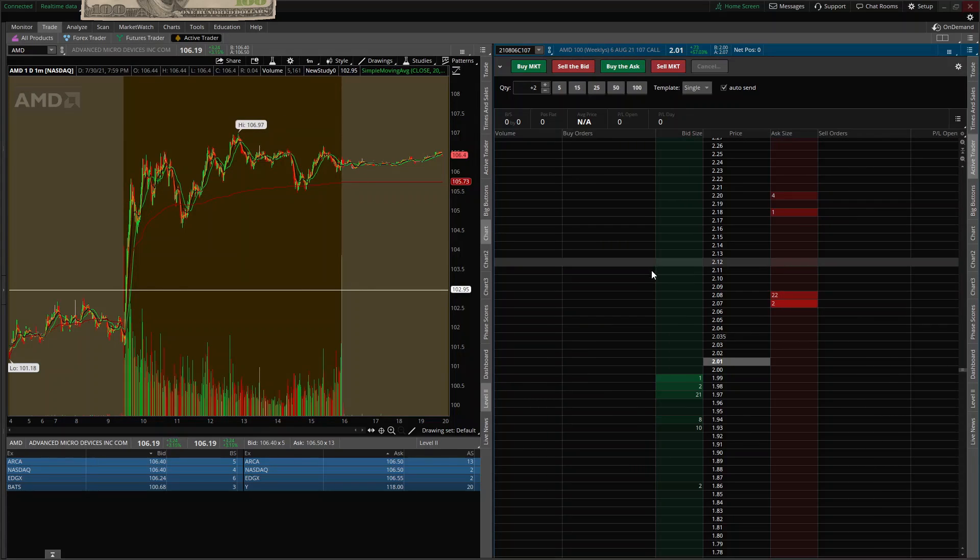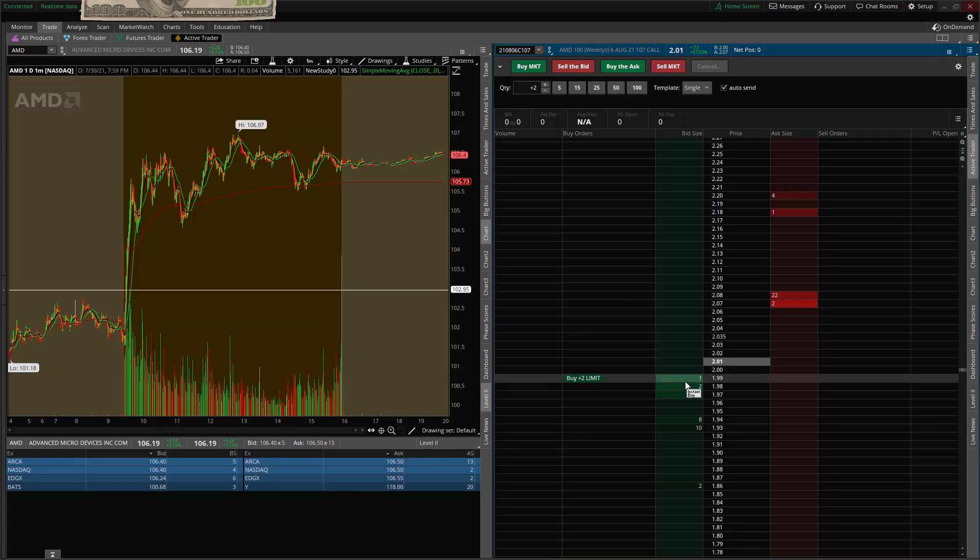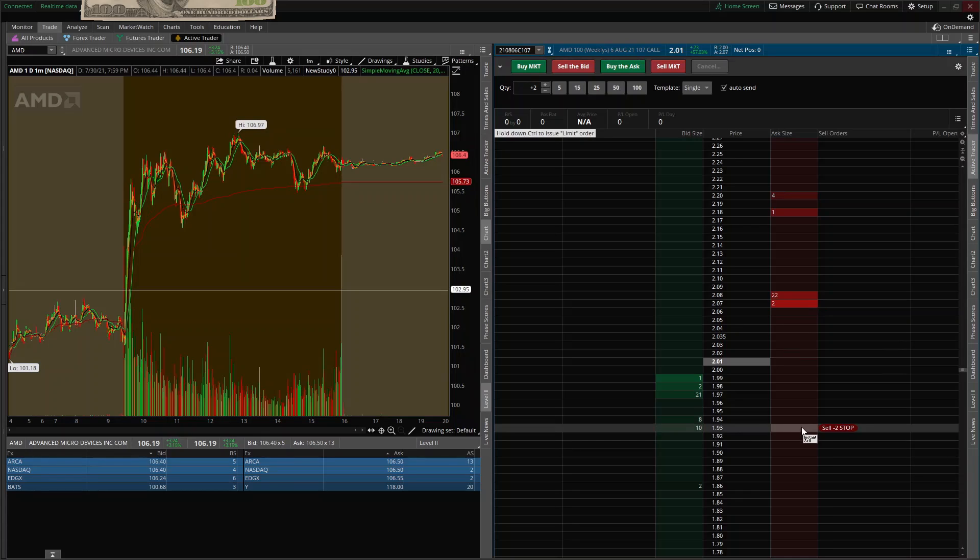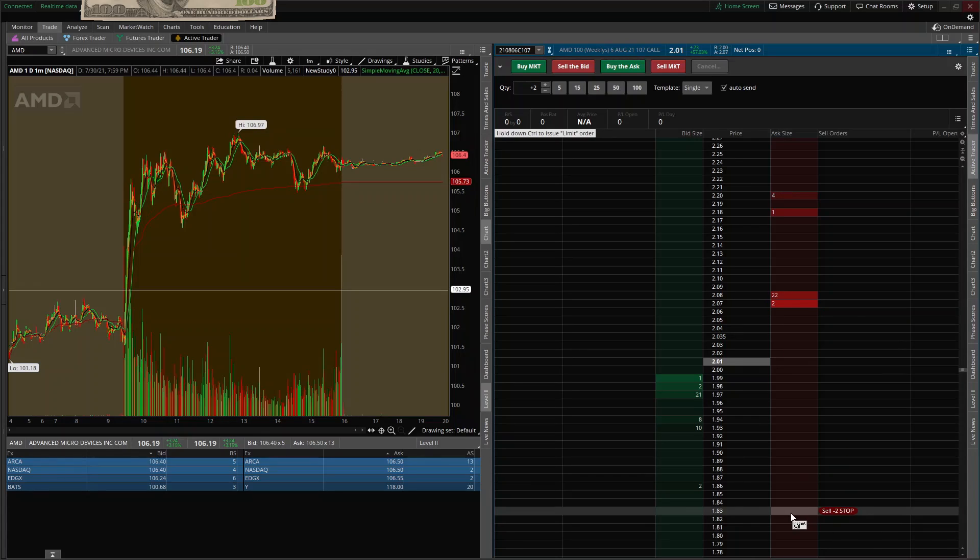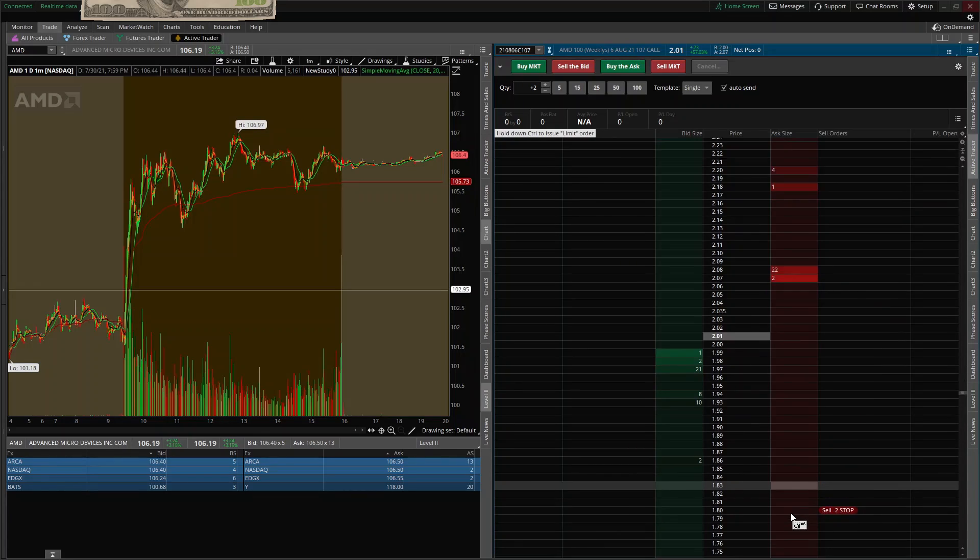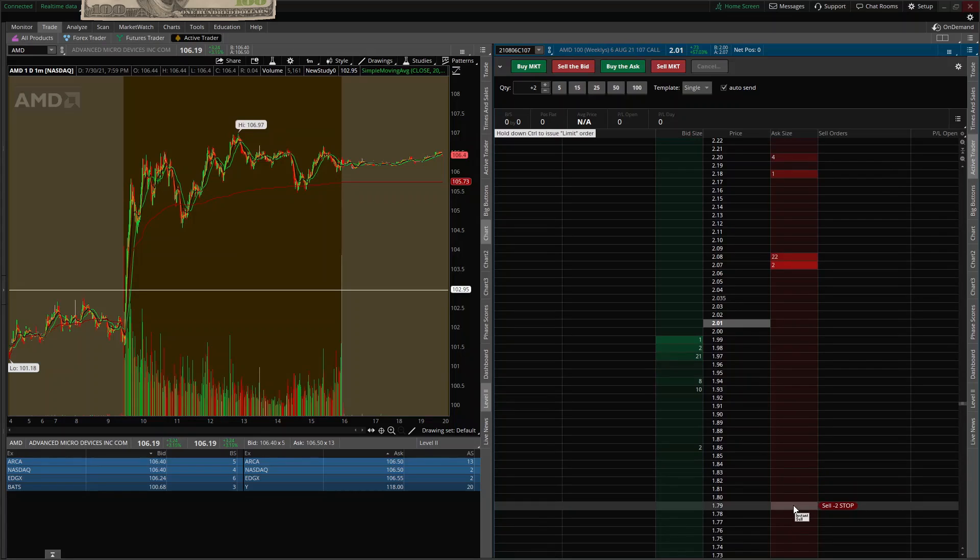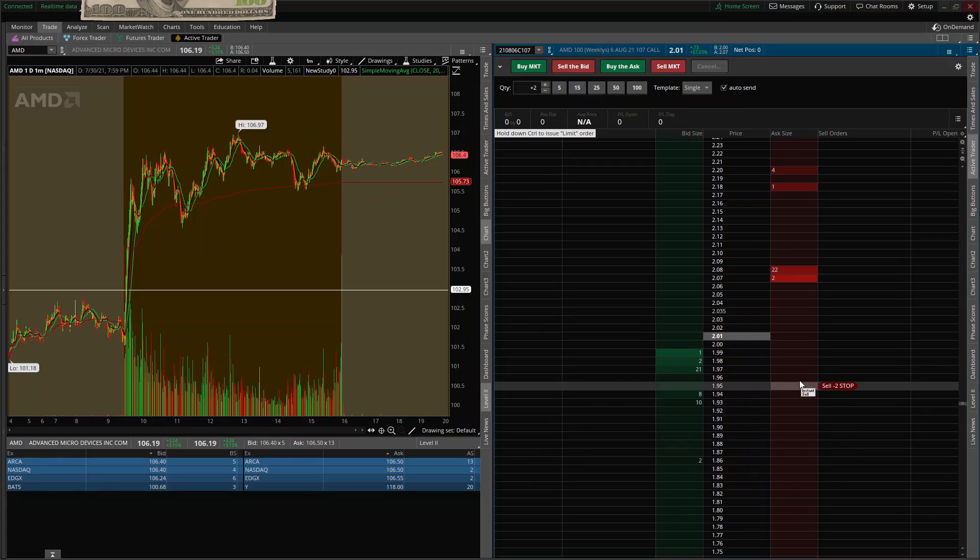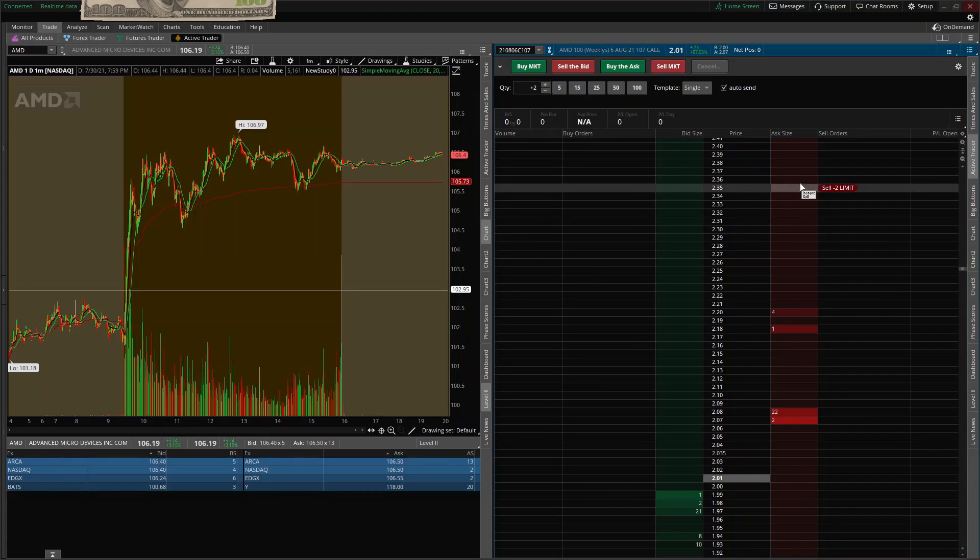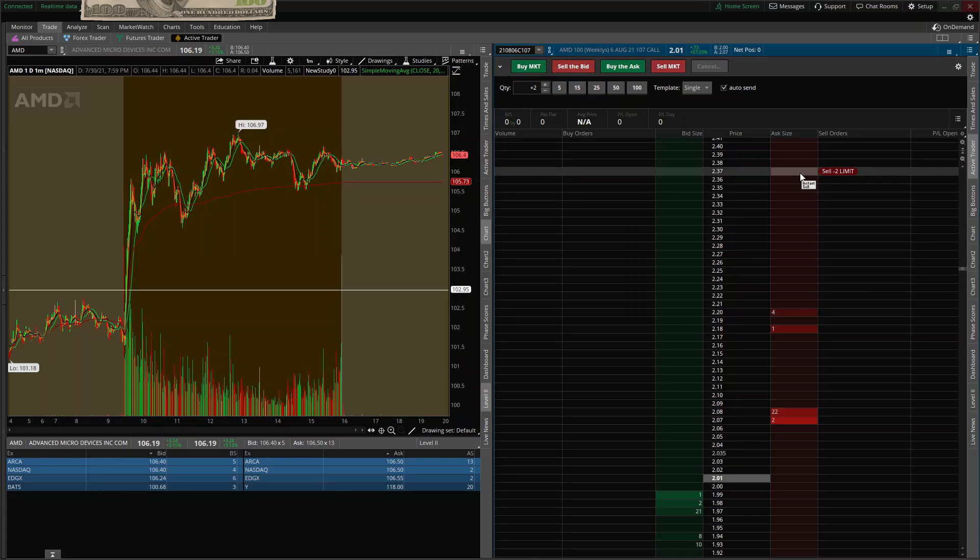This column is going to be your limit buys and your buy stops, and this is going to be your limit sales and your sell stops. So if you want to set your stop loss, all you do is just come down and click. If it reaches that, it's going to automatically trigger and sell. Same up here if you want to take profits. Come up here, set your limit. When it reaches it, it's going to sell.